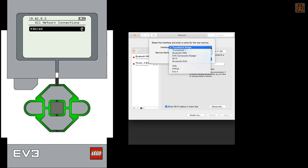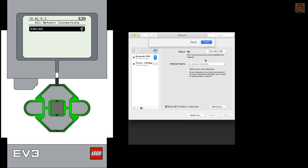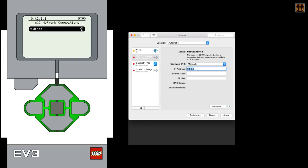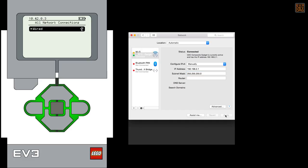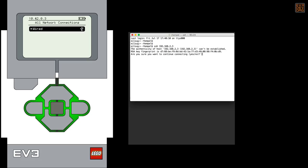Once you've plugged the EV3 into your Mac, you'll need to configure the CDC composite gadget. Make sure you set the address manually and set it to an address that is different than the one on the EV3. I use .2.1. Once the gadget is connected, you can just SSH right onto the brick using the terminal.